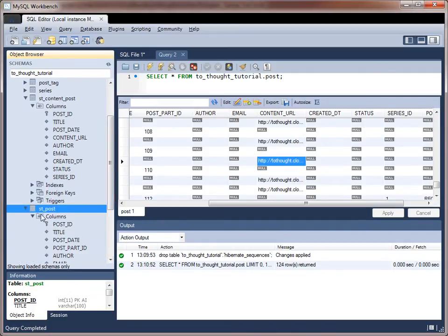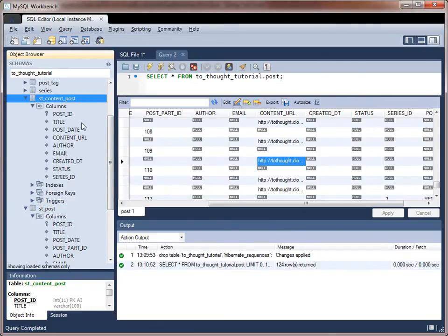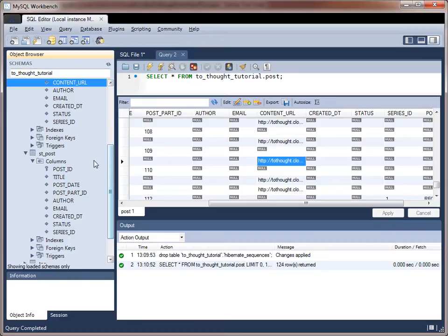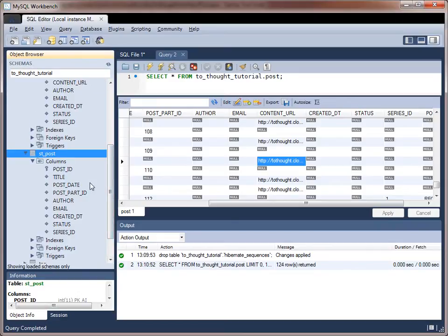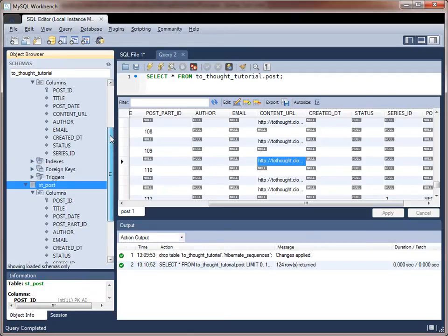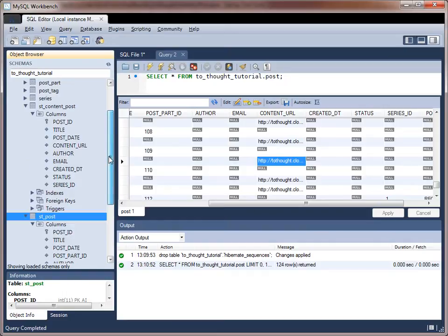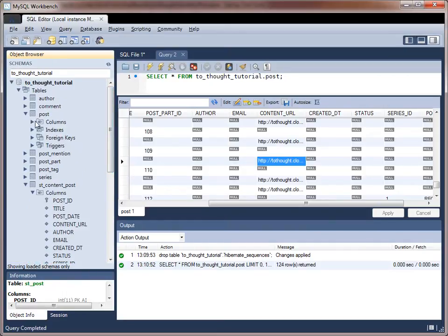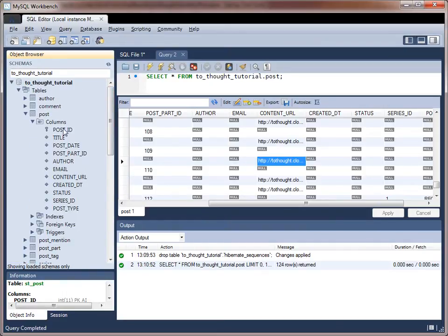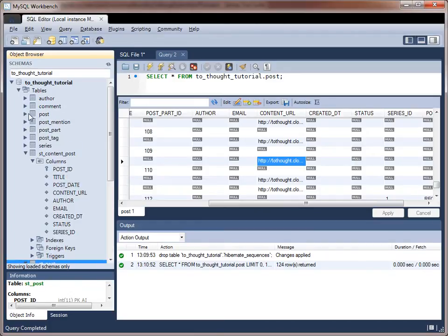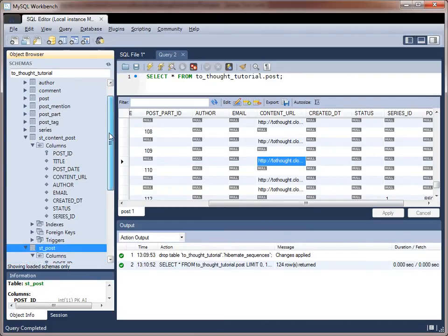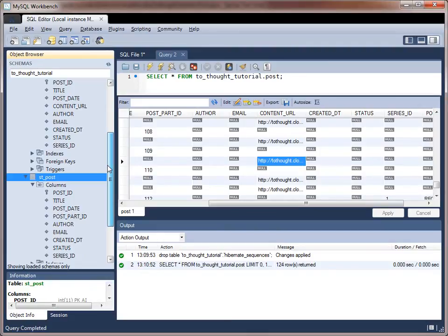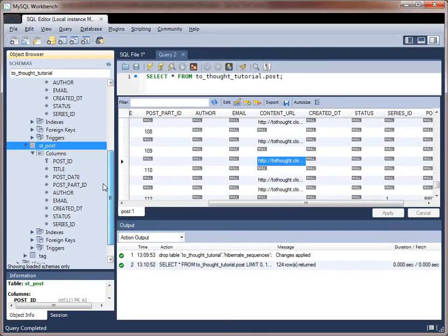So we can see that the single table content post has the content URL. And then when we look at the single table post, we don't have that content URL. What you will notice is that we have a lot of duplicate columns between these tables. That was previously taken care of by using the single table and both of the entities shared these columns in the database. Today we're separating them out using the table per class strategy.